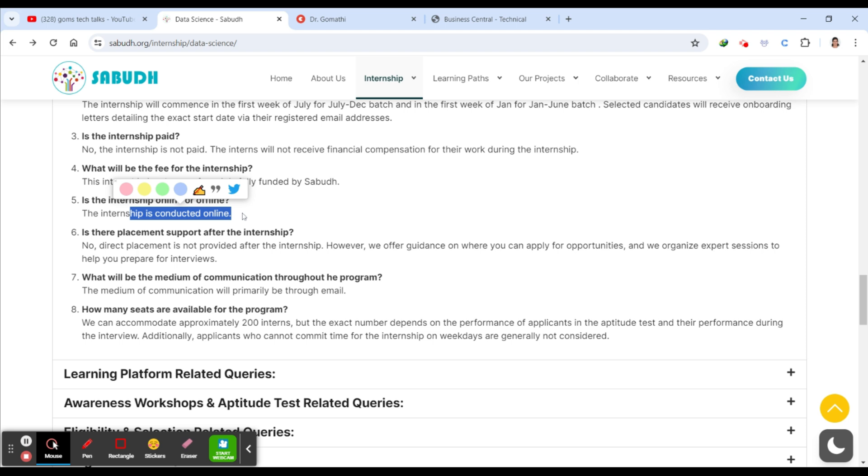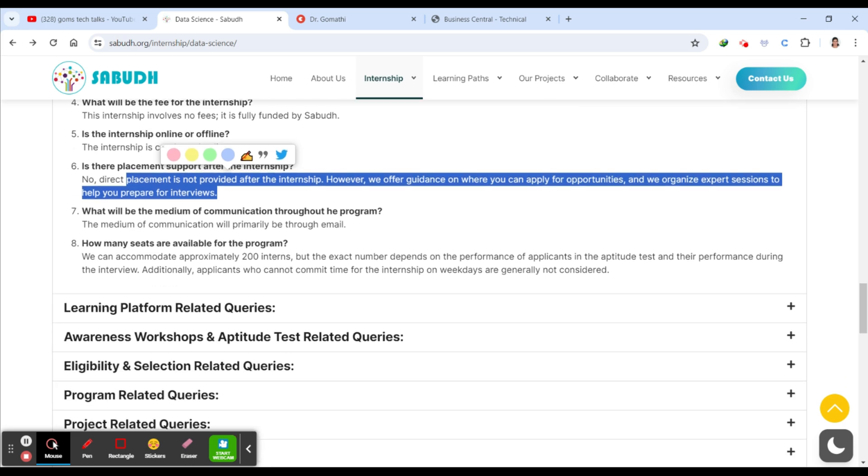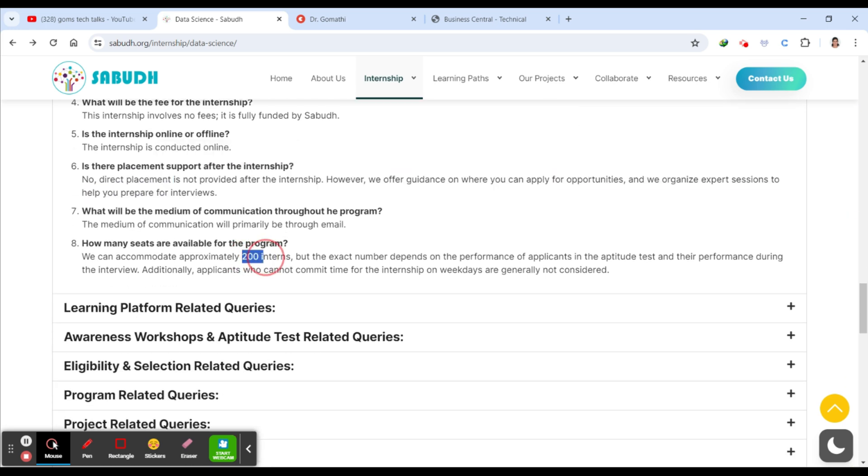This internship is actually conducted online, you can see here. And they are not supporting any placements for you, but with this certification after completing this, your resume will stand out for your skills and everything. So they are accommodating approximately only 200 interns.